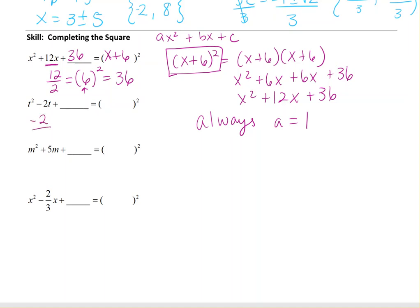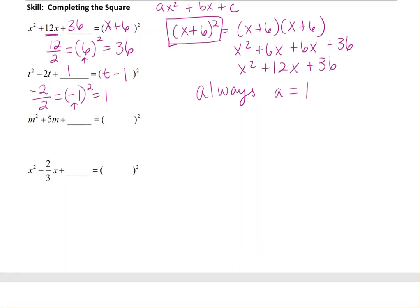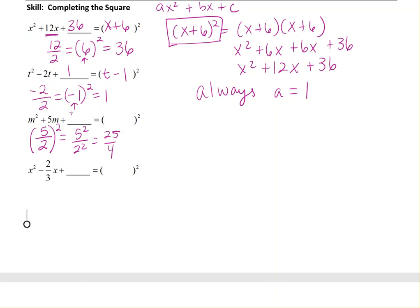For the next problem with B equal to negative 2: negative 2 divided by 2 gives negative 1. Squaring that gives positive 1, since negative 1 times negative 1 is positive 1. But the factored form uses the value before squaring, so it's (t minus 1) squared. For the problem with B equal to 5: 5 divided by 2 is 5 over 2. Squaring gives 25 over 4 — using exponent rules, 5 squared over 2 squared. So we add 25 over 4, and the factored form is (m plus 5 over 2) squared.